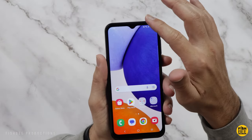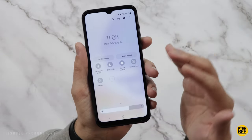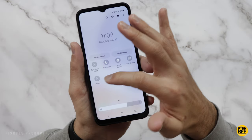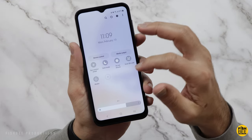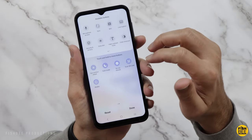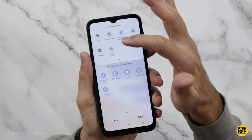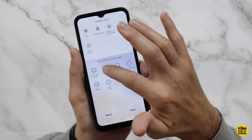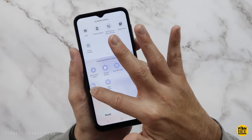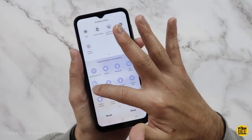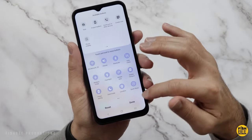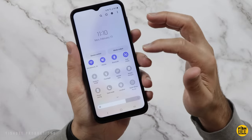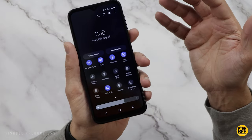If you go up into the notification shade, there are a lot of different shortcuts in here that are going to come in handy, like dark mode. It's pretty easy to rearrange or add more shortcuts by hitting the little plus symbol. It's going to give you some more options up at the top, like Dolby Atmos — you can tap and drag that down to the bottom. And if you want dark mode on the first page, just tap and drag it to the left, then hit done. When you go to the notification shade, dark mode is right there as soon as you swipe down.